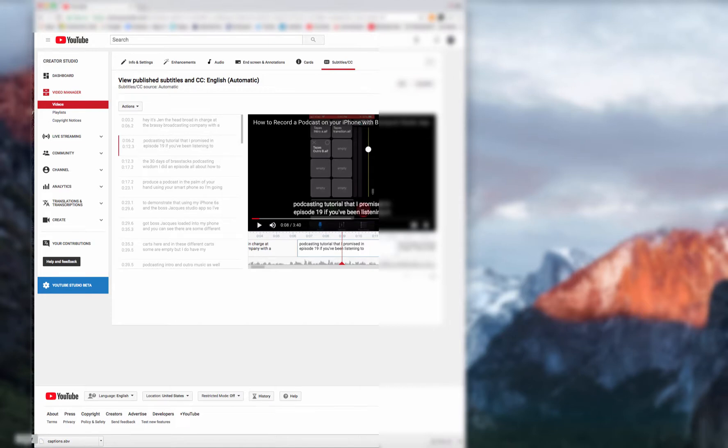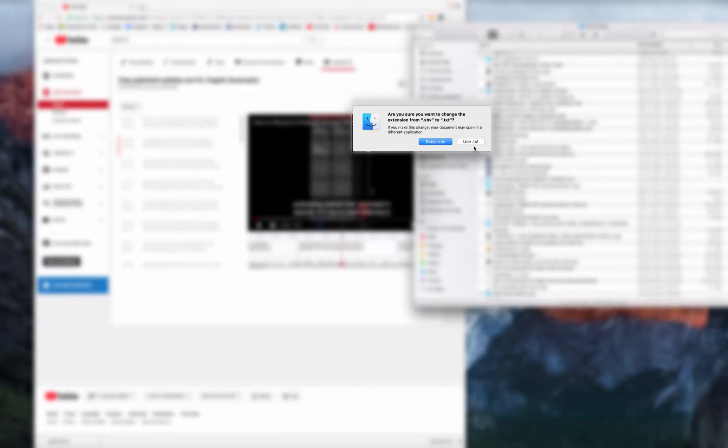Then I'm going to open up my downloads folder. And I'm going to change that because I don't have a way to open up that SBV file, but I can change that to txt, so .txt, so that will now be a text file. It's going to ask me if I want to change it.